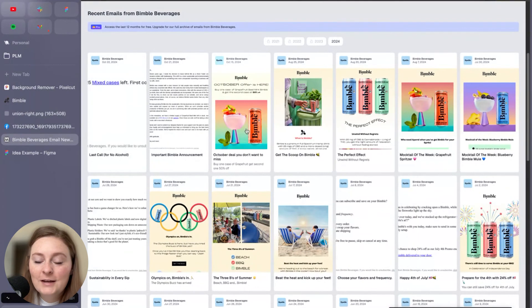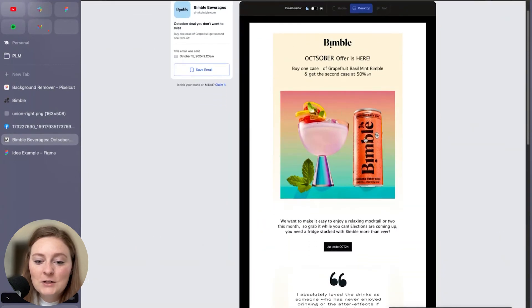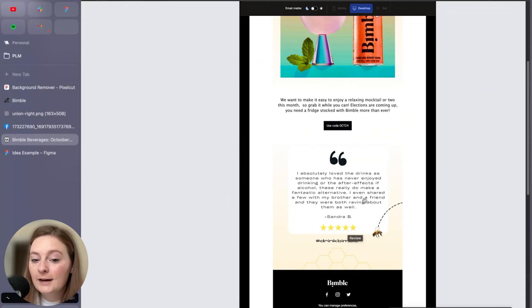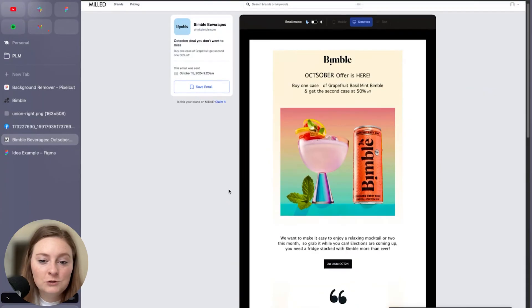So we have kind of what they've been sending out as like a reference. So just featuring kind of the static images. They have a review here too, with a little B. Ooh, we could have a little B. That could be cute too.